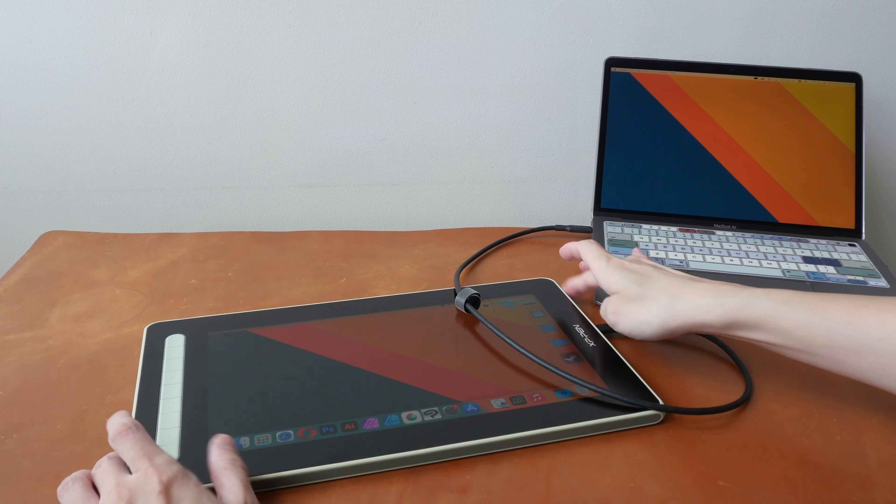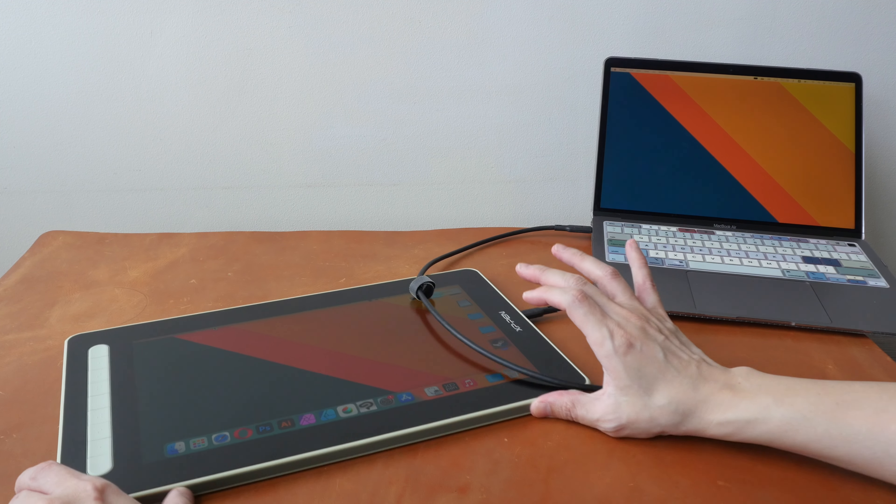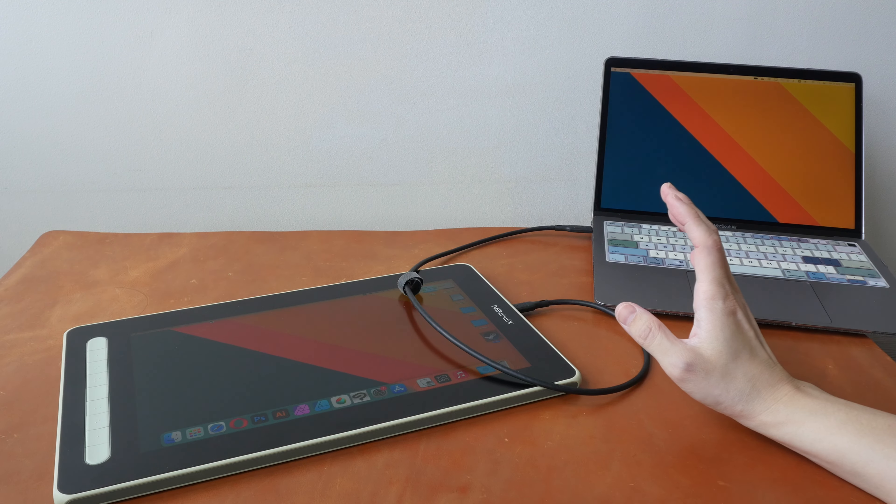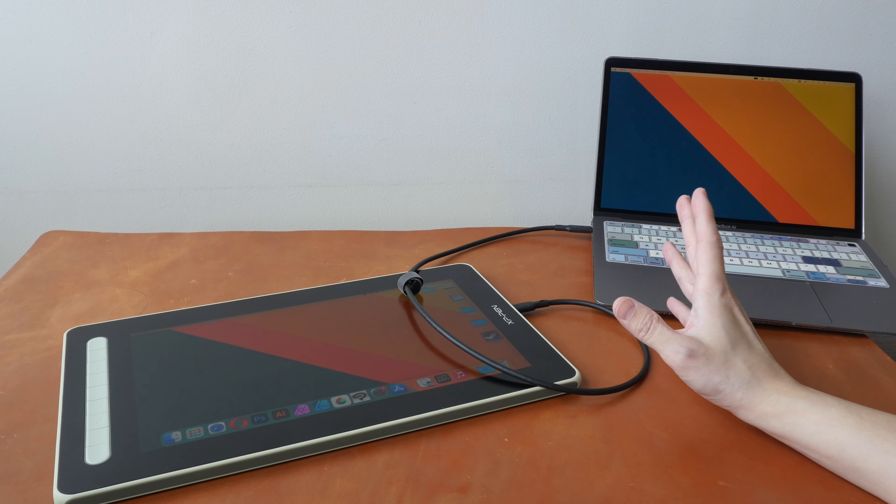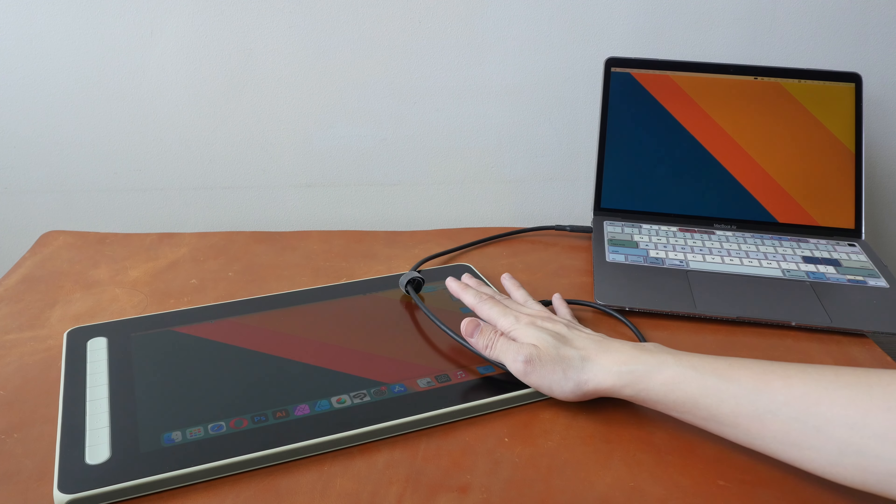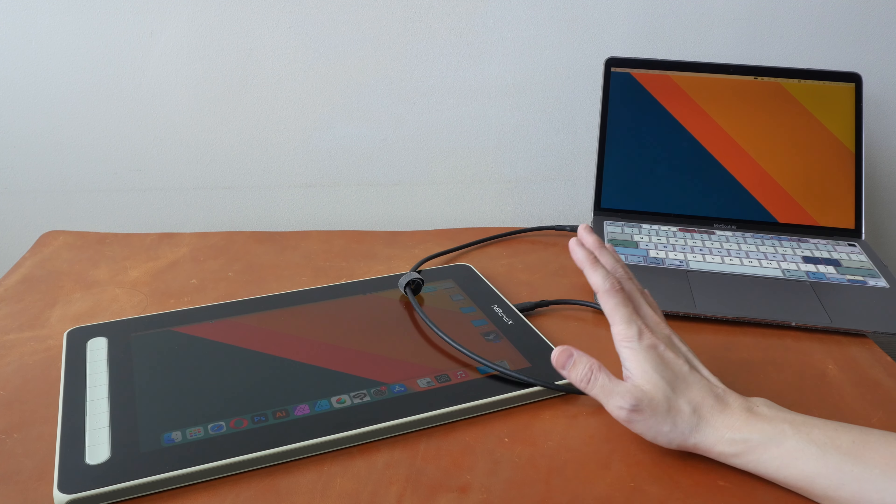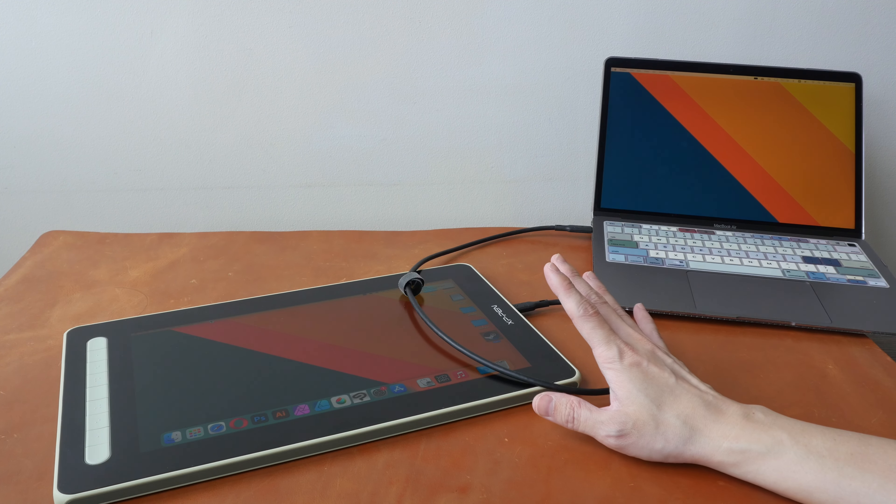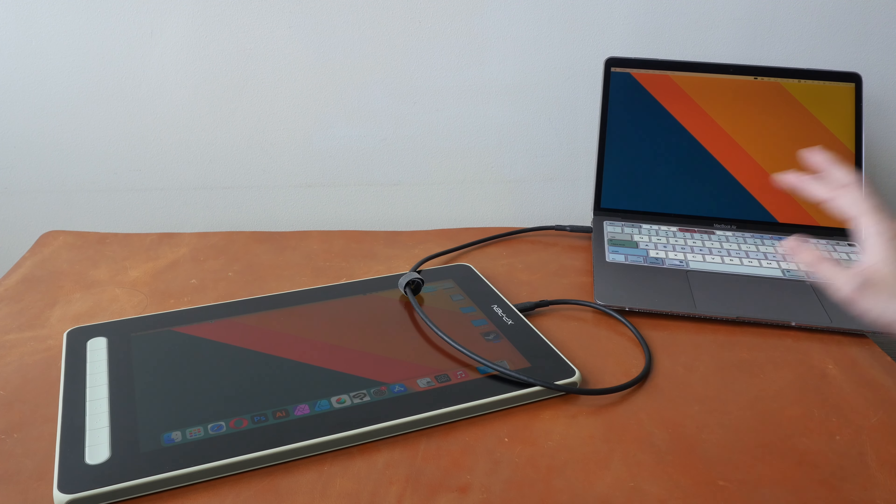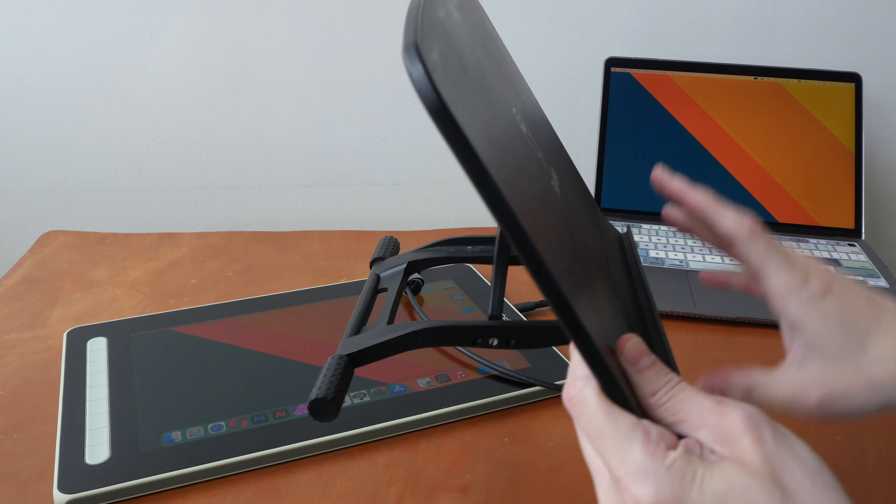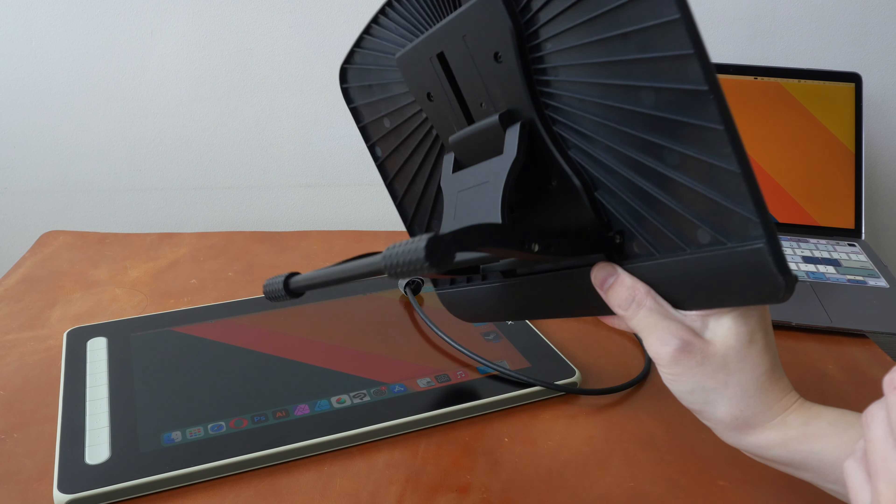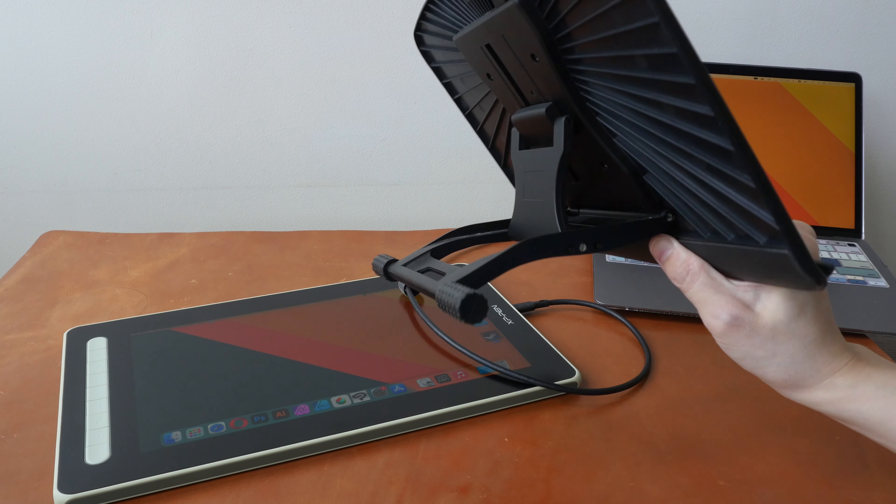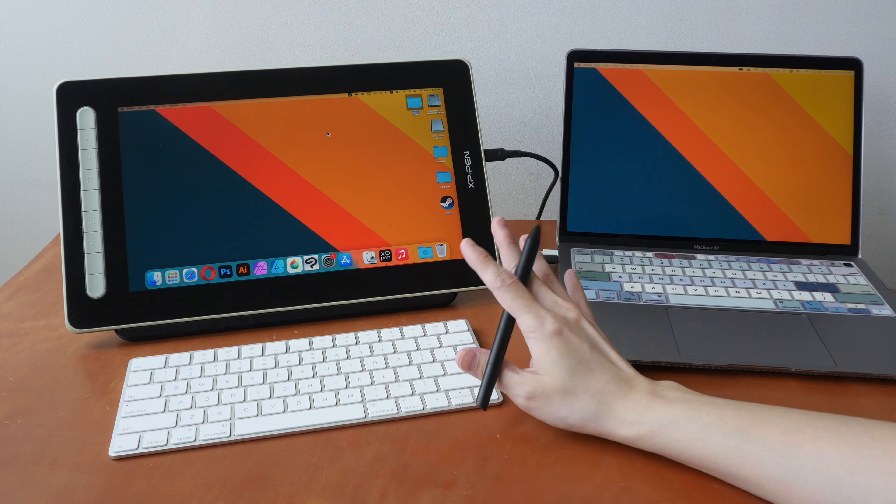The last important thing to note is there is no stand included. So if you use the pen display like this flat on the table for drawing for long periods of time, this is not good for posture, this is not ergonomic. So I highly recommend you get a proper stand. I will put a link in the video description below to the stand that I'm using, and this one is really good. I've been using this for many years and I have two of this.